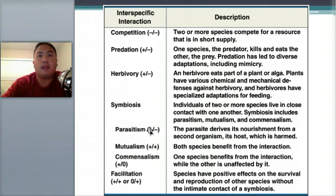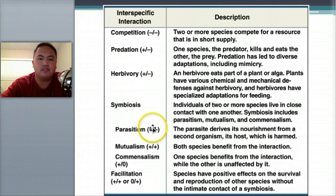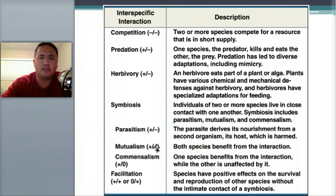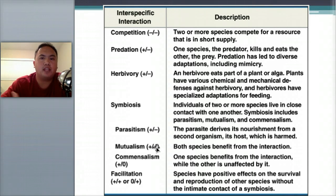Parasitism means like a parasite — think of a tick, a leech, or a mosquito. The parasite gets nourishment from the host, and the host is harmed. That's positive-negative. Mutualism is positive-positive, meaning both benefit. For example, moss and a tree: the moss gets a place to live and the tree gets nutrients from the moss.